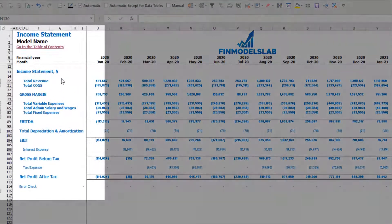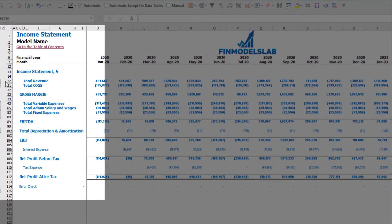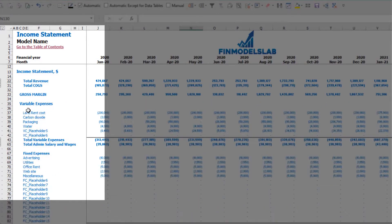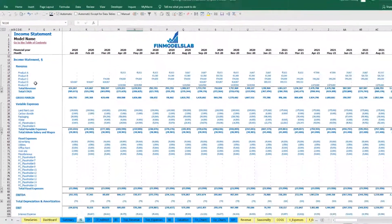On the income statement tab, you may see your main components of profit and loss: total revenue, total cost of goods sold, gross margin, total variable expenses, total admin salaries and wages, total fixed expenses, EBITDA, depreciation and amortization, EBIT, interest expense, net profit before tax, corporate tax, and net profit after tax. Each category has its own subcategories — you may click the plus button to see the detail for fixed expenses, variable expenses, or revenue.